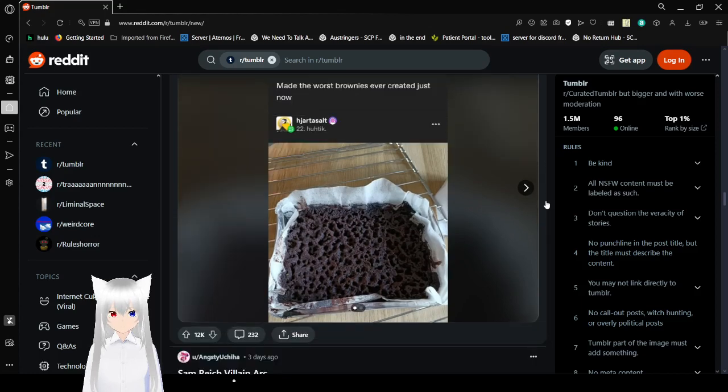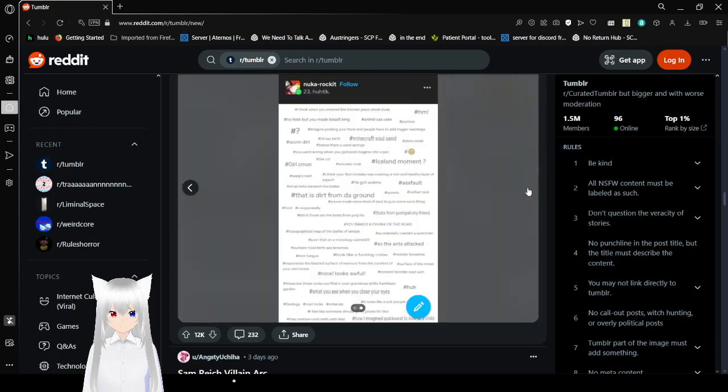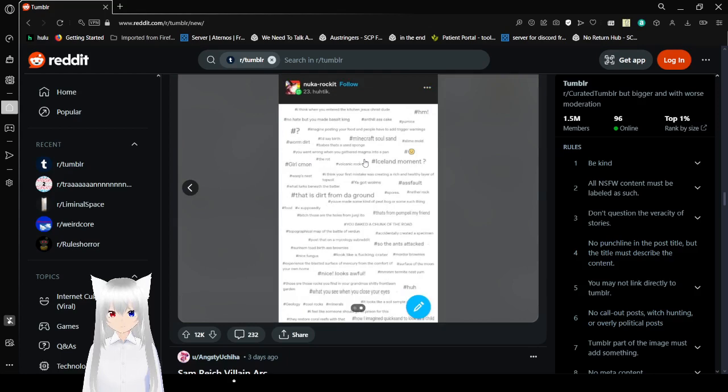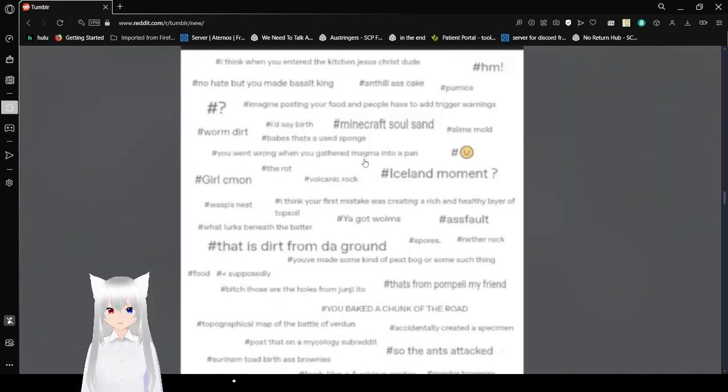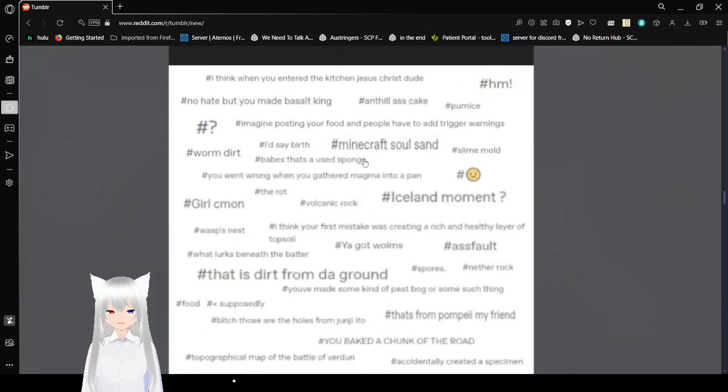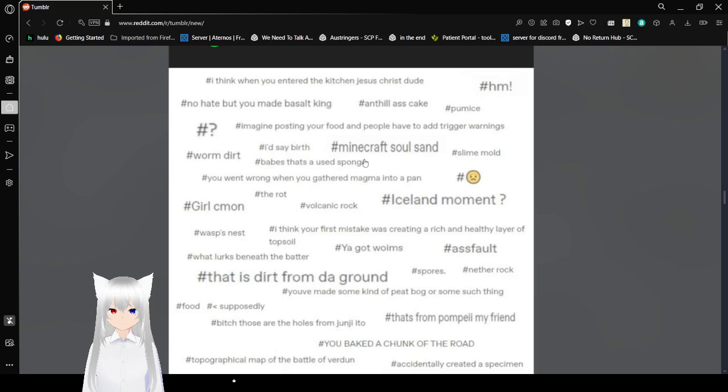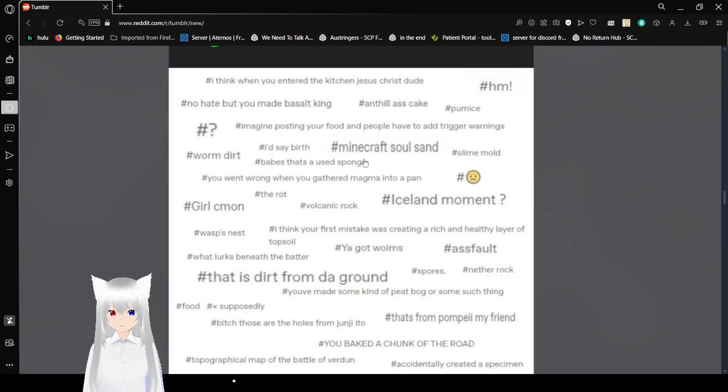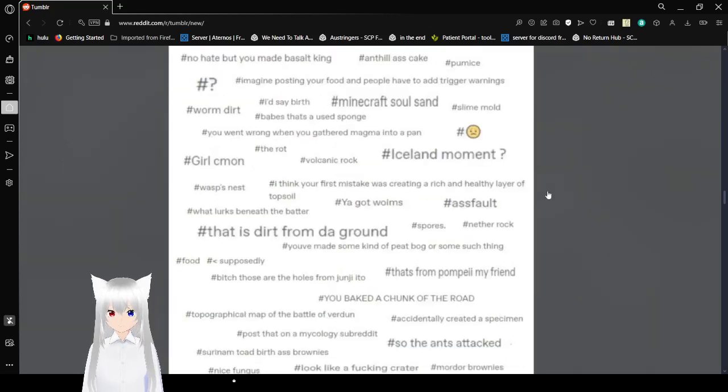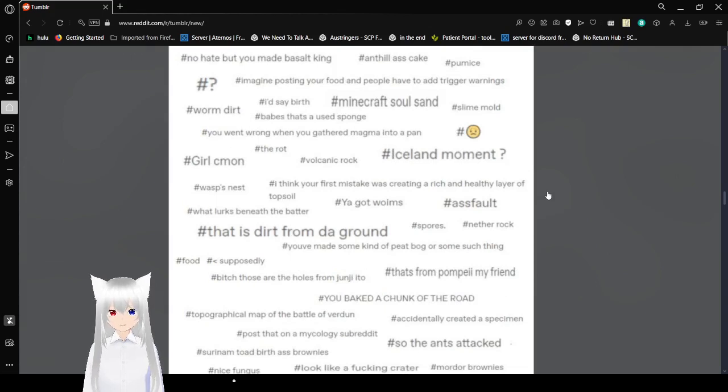Made the worst brownies ever created just now. Oh no. All the tags. I think when you entered a kitchen. Jesus Christ, dude. No hate, but you made Forsaken King Anthill lava cake. Imagine posting your food and people have to add trigger warnings. Warm dirt. I'd say birth. Babe, I've got to use sponge. Minecraft soul sand. Okay, if your sponge looks like that, you need a new fucking sponge, please.